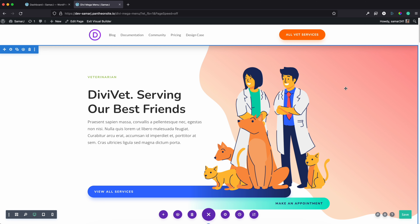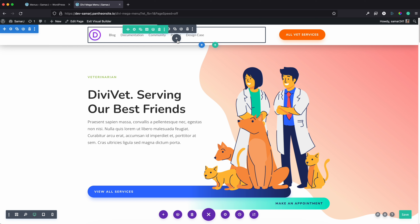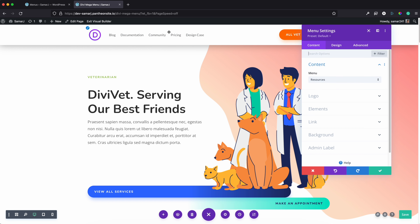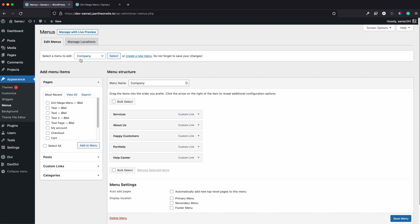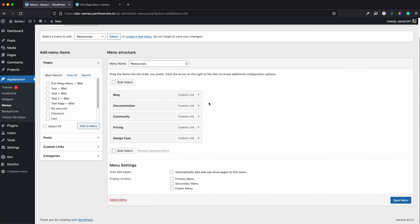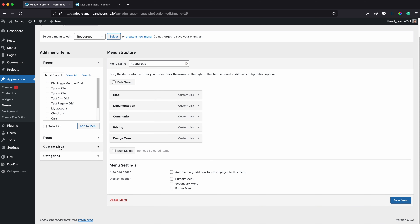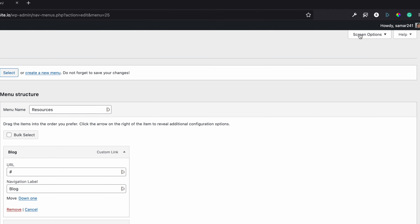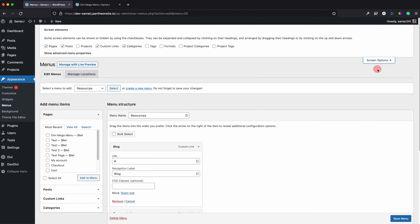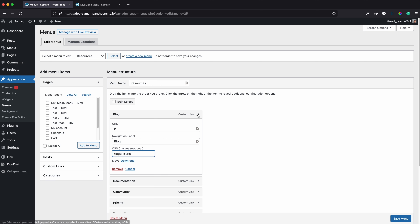First, let's see how to create a mega menu using Divi's mega menu class. Go to Dashboard, then Appearance > Menus. Make sure you have created a menu, whether using the theme builder or Divi's default header. Select your menu, then go to Screen Options at the top of the page and enable CSS Classes. You'll now see a CSS class option — add the class 'mega-menu' to your menu item.